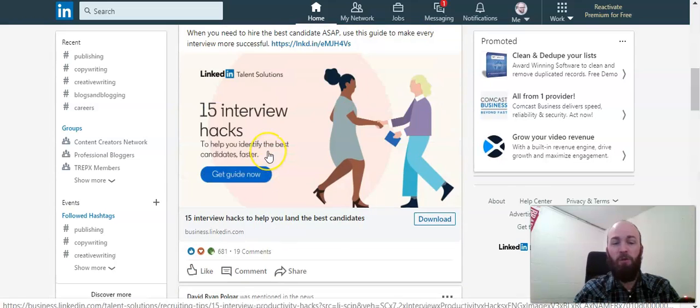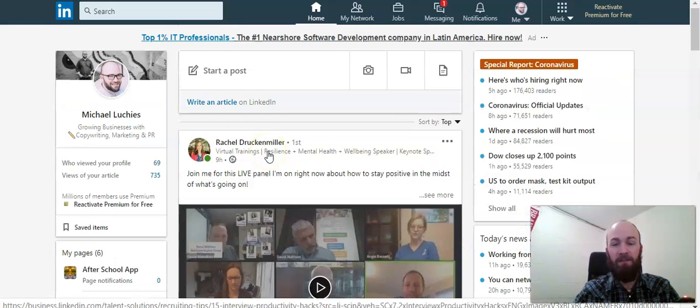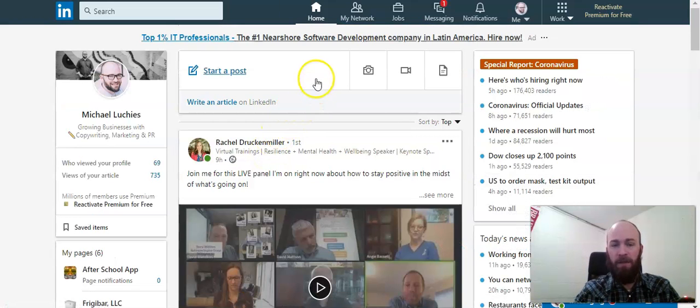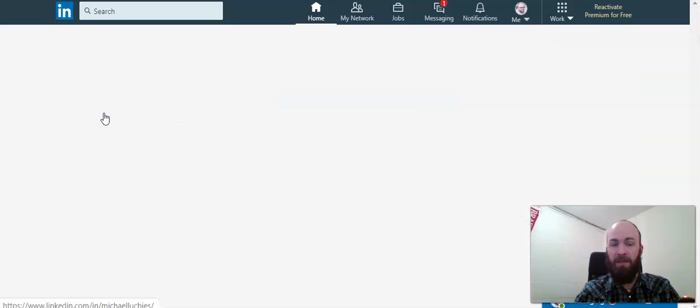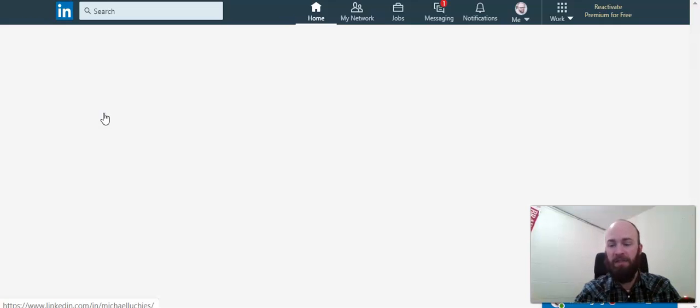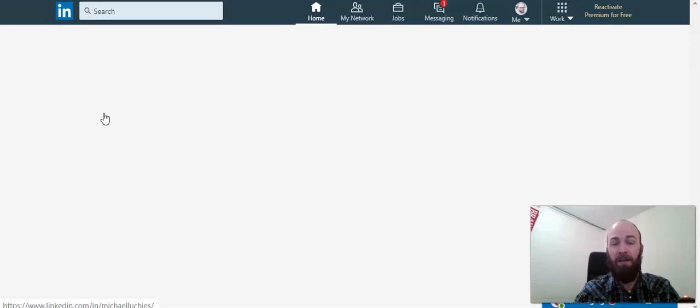So there are actually two ways to view your articles. The first way is you're going to click on your name and this will bring you to your profile screen. This is what other people see when they click on your profile.